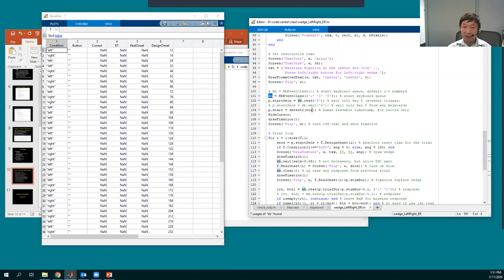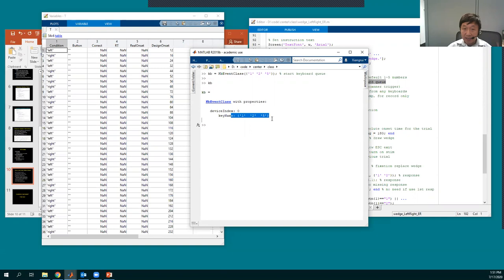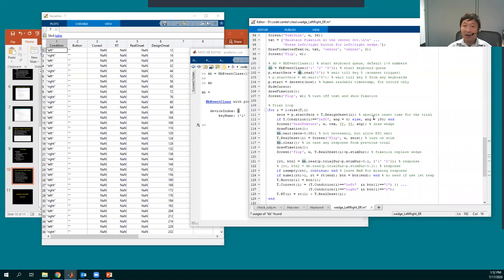If you run this on Windows, the keyboard index is zero. On Mac, it will automatically choose the best keyboard for you. If you are testing on your laptop, it will choose your laptop keyboard. If you are running in the scanner, it will choose the subject keyboard. You have the option to specify the keyboard manually as the second input, but the tool handles it automatically.